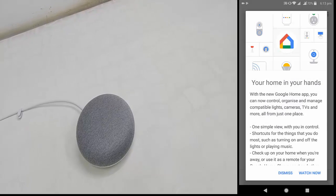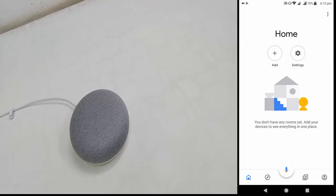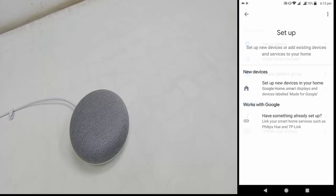It will find your device. If you want, you can watch the tutorial shown — I will skip it. Now tap on 'Setup Device' and then tap on 'Setup New Device'.